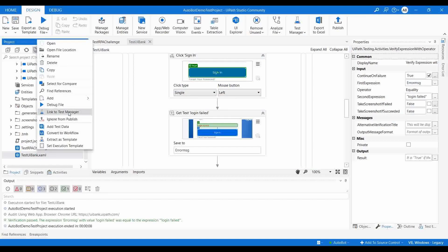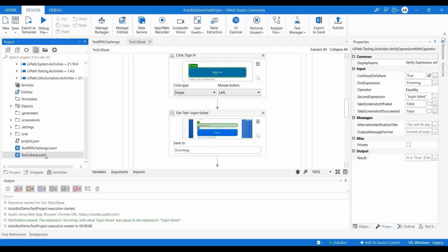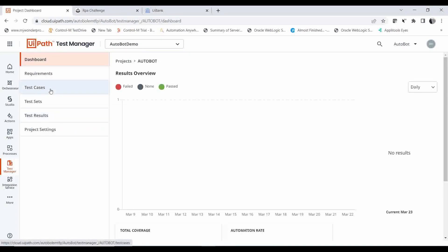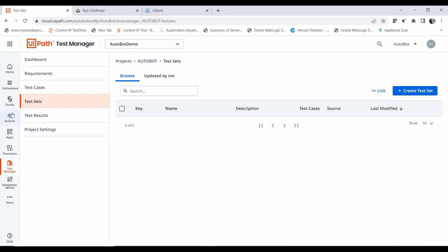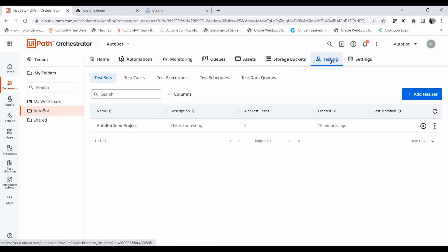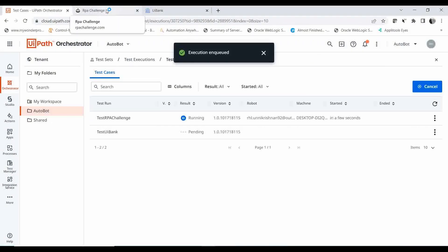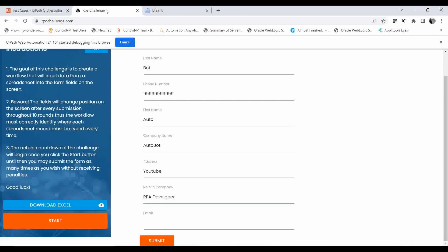I link the second test case to Test Manager as well — selecting the 'AutoBot Demo' project. Now both test cases are linked to Test Manager. In the Test Manager project you can see the two test cases listed. Even if you execute from Orchestrator (manually or via schedule), the results will populate in Test Manager. Let me execute the test set manually now.